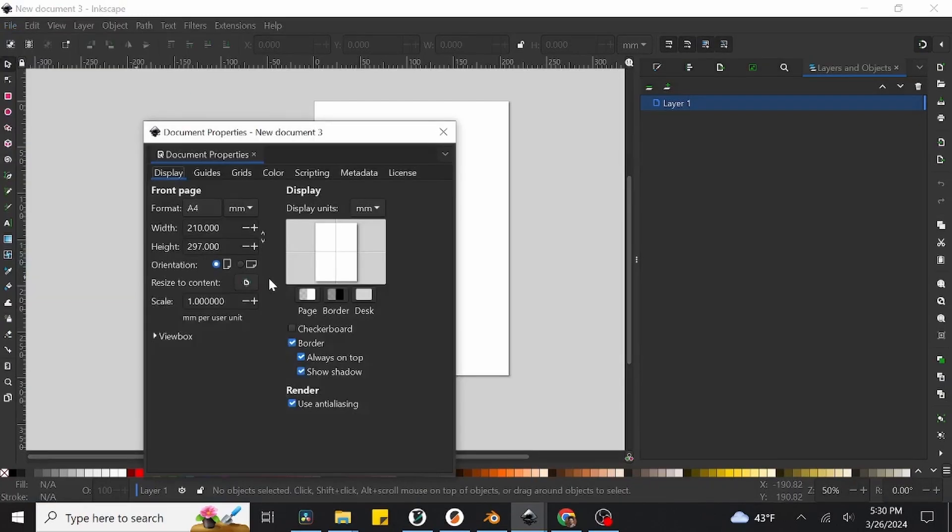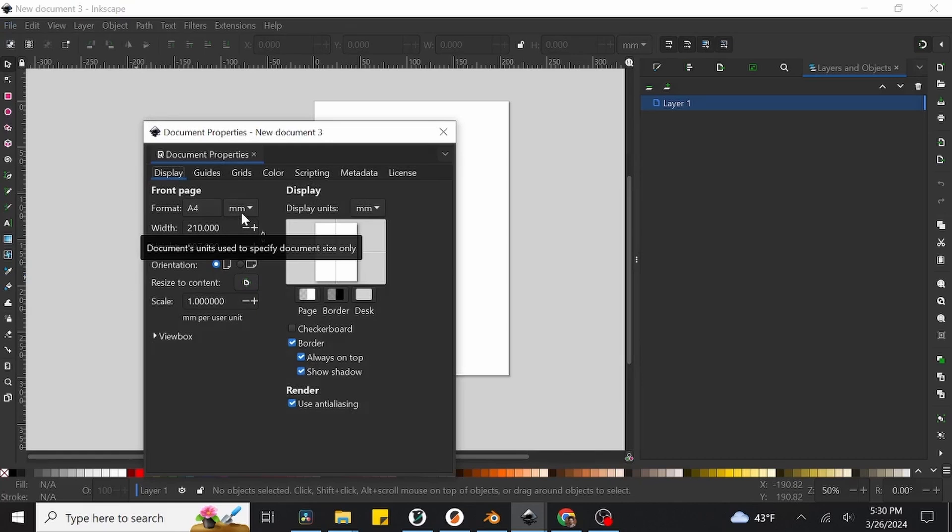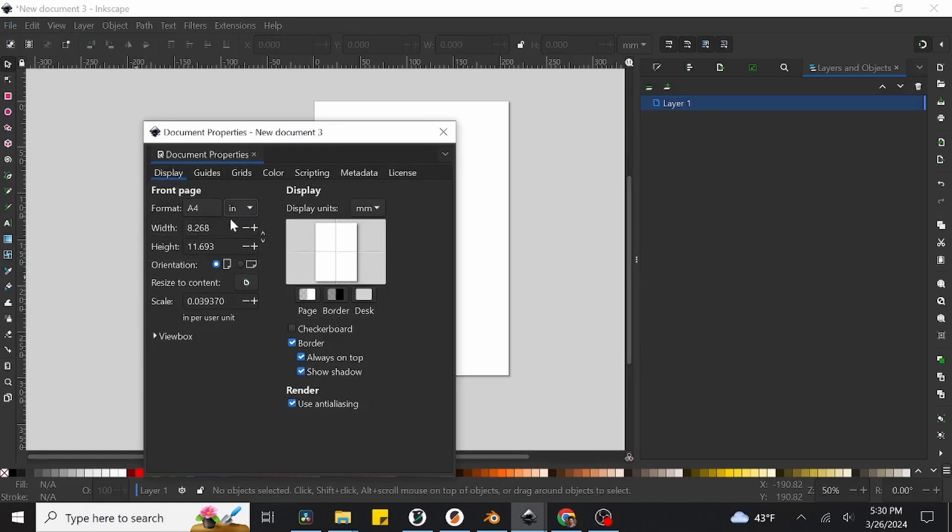This will open up a separate window where we can adjust a wide range of features regarding the Inkscape document and interface, but the only fields that we need to worry about right now are these two labeled Width and Height. Make sure that you're currently sizing your page in inches by checking this small drop-down menu to the right of where it says Format. If we're not in inches, our page won't be the correct size, and we'll have issues when moving over to Cutterwood on the laser.